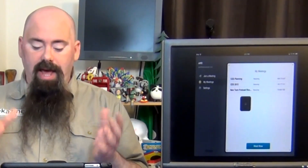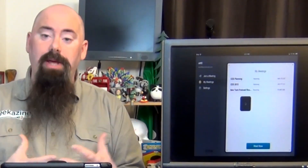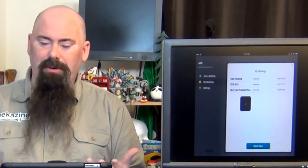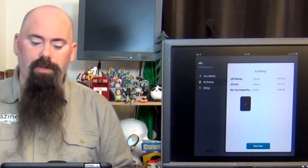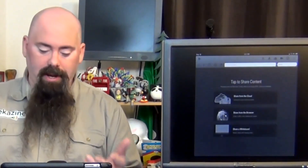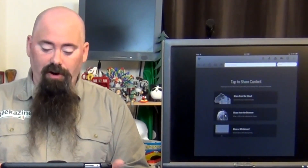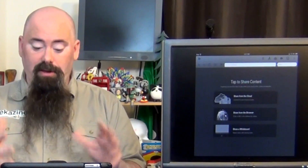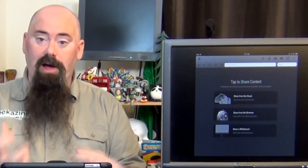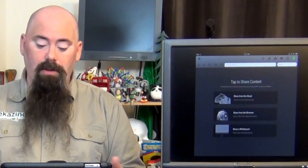When you tap Meet Now, that's going to create a new meeting number for you, which is a nine-digit number that you then share with other people. My meeting has started. I can share from cloud accounts to share content with other people.